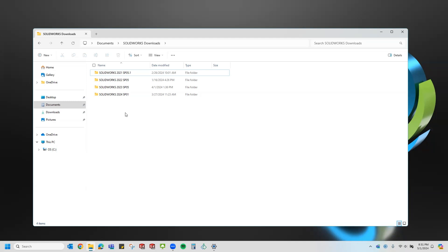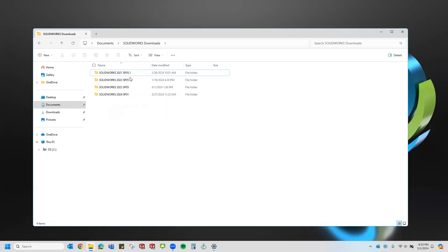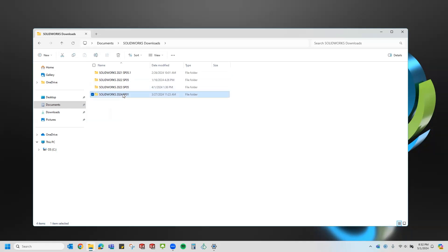When you install SolidWorks, the default location for the downloaded installation files should be located in your documents folder and then SolidWorks downloads and then you'll see the year and service pack version in that folder. You can see here on my screen that I have several versions, so let's take a look at the 2024 installation folder.